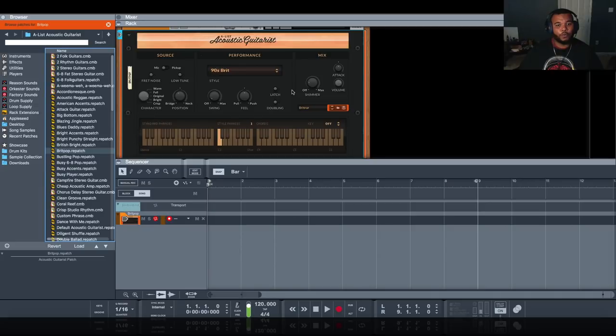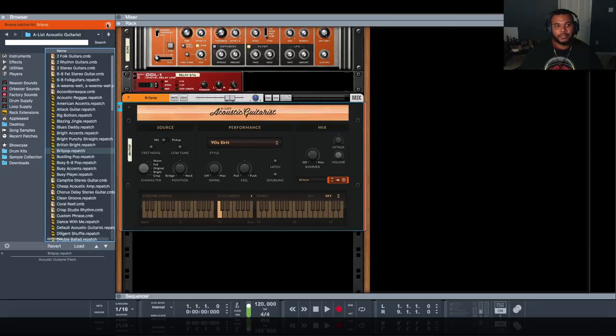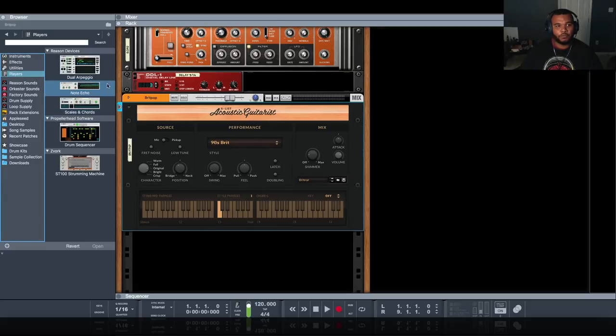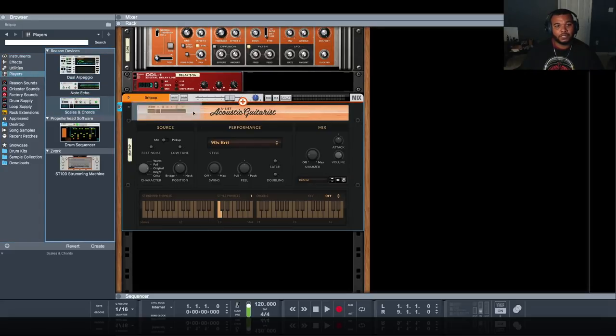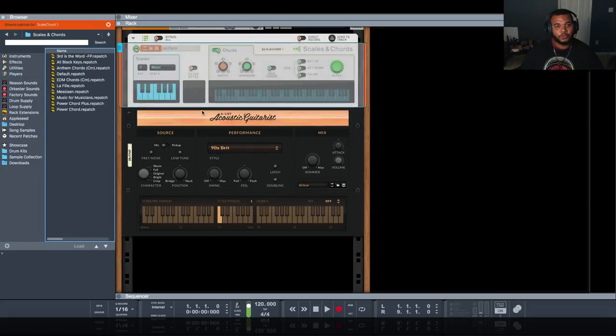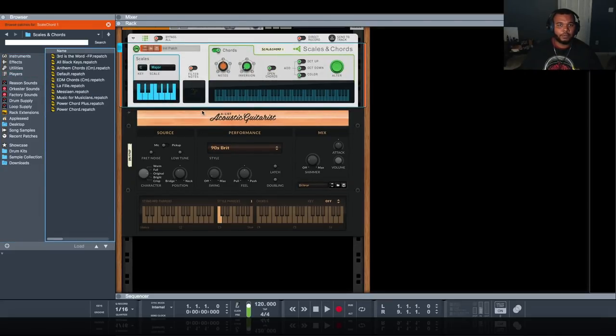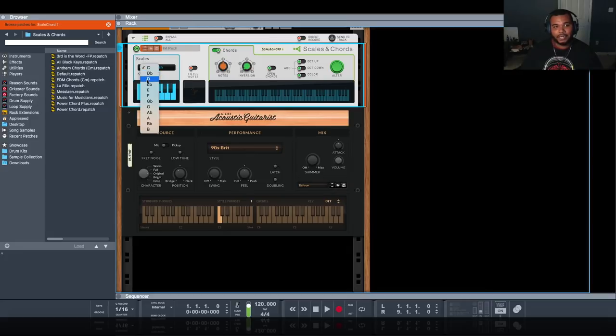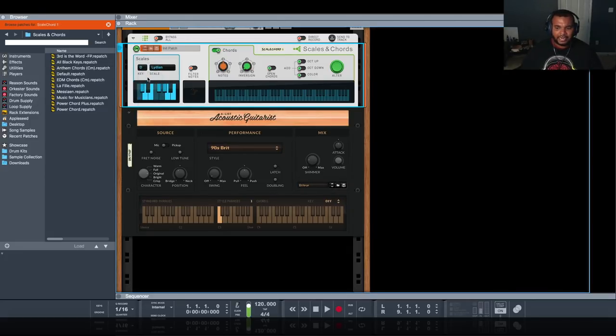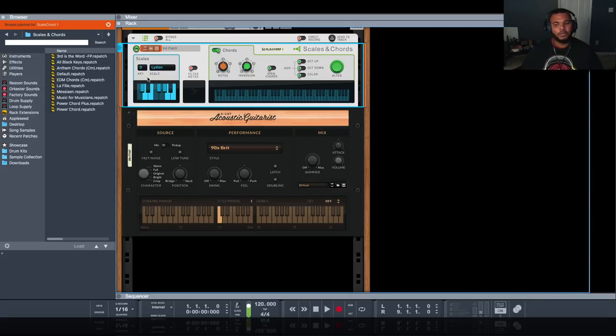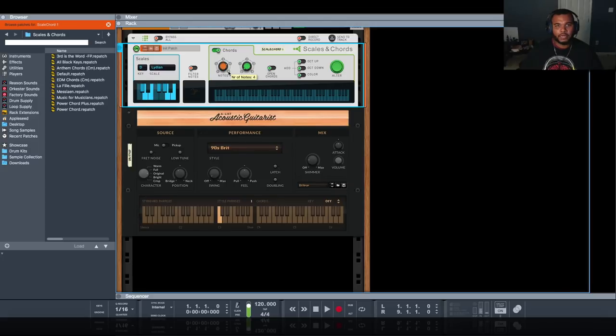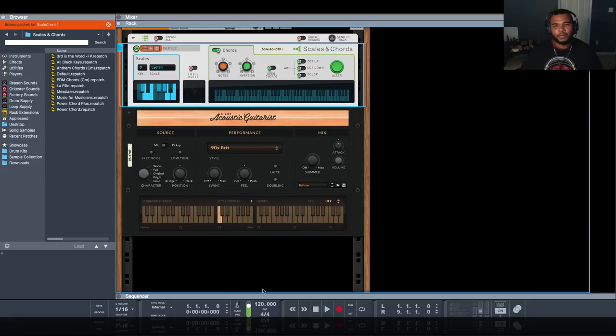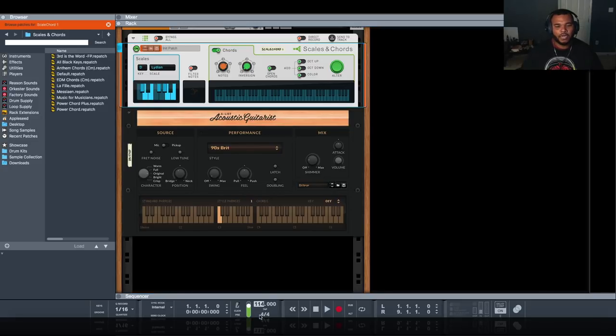To make this job easier I'm going to use one of the players that come with Reason called Scales and Chords. This way I could play these chord progressions one key at a time. I want to change the scale to Lydian and the key of D. D minor and its derivatives have this very particular distinct sound when it comes to lo-fi jazzy minor music. Lo-fi hip-hop today is usually a much slower tempo. I recommend anything around 80 beats per minute. In this example I'll be using 78 BPM.